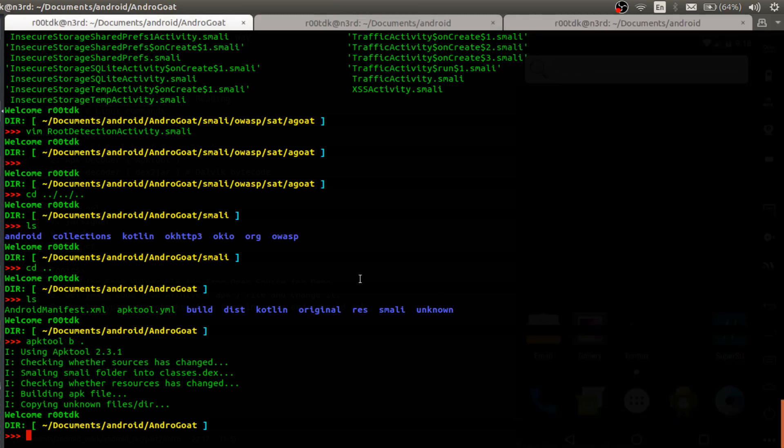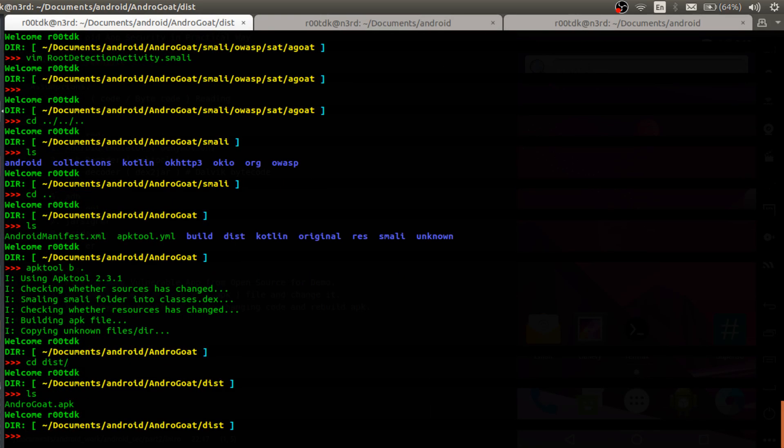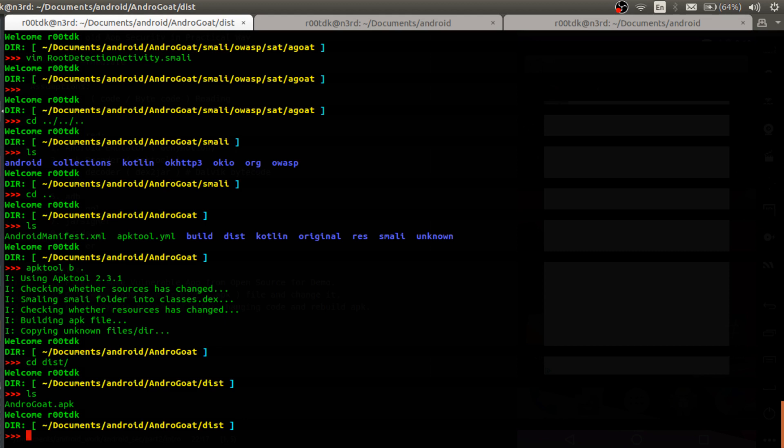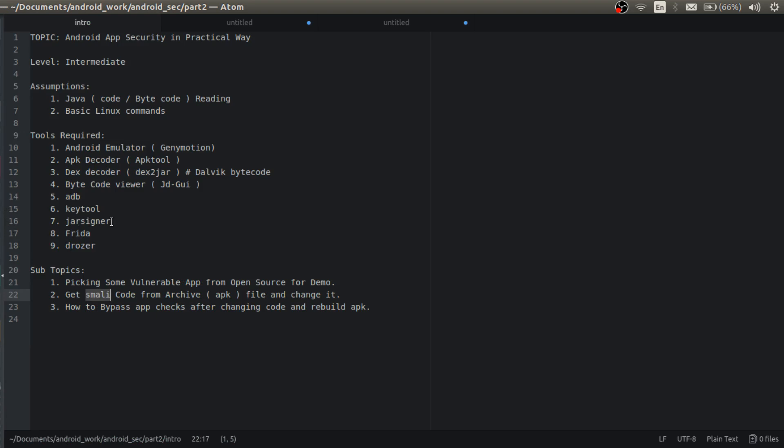Okay so uninstalled. So before installing into our android emulator what I need to do is I need to sign this application. So for signing I am using these two tools: key tool and jar signer.